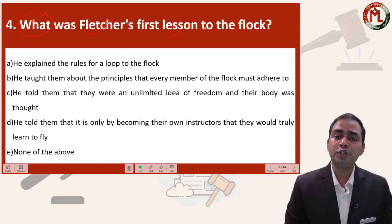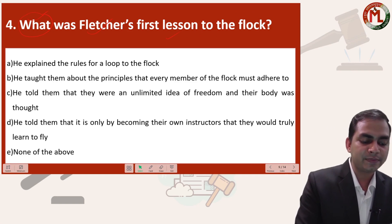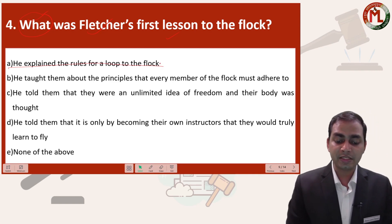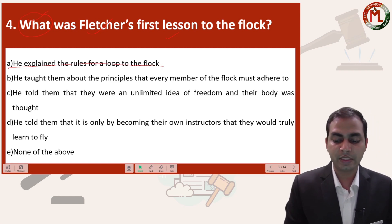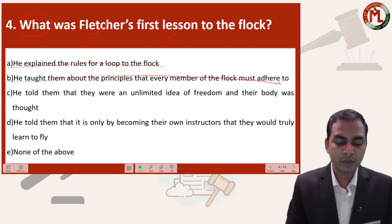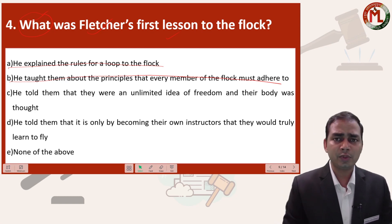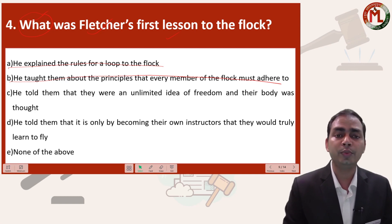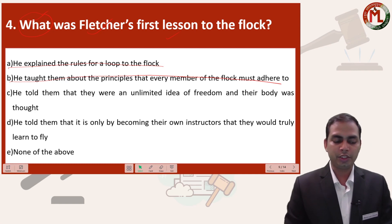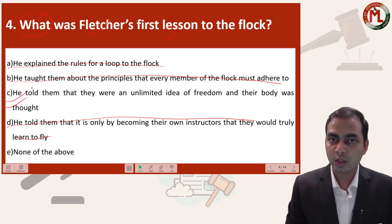Question number four: what was Fletcher's first lesson to the flock? Let us read the options one by one. Option A — he explained the rules for a loop — no. Option B — he taught them about the principle every member must adhere to — also not correct. Option C — he told them they were an unlimited idea of freedom and their body was temporary — yes, this was mentioned in the passage. Option D — he told them it is only by becoming their own instructor — not the case. So option C is the correct answer.